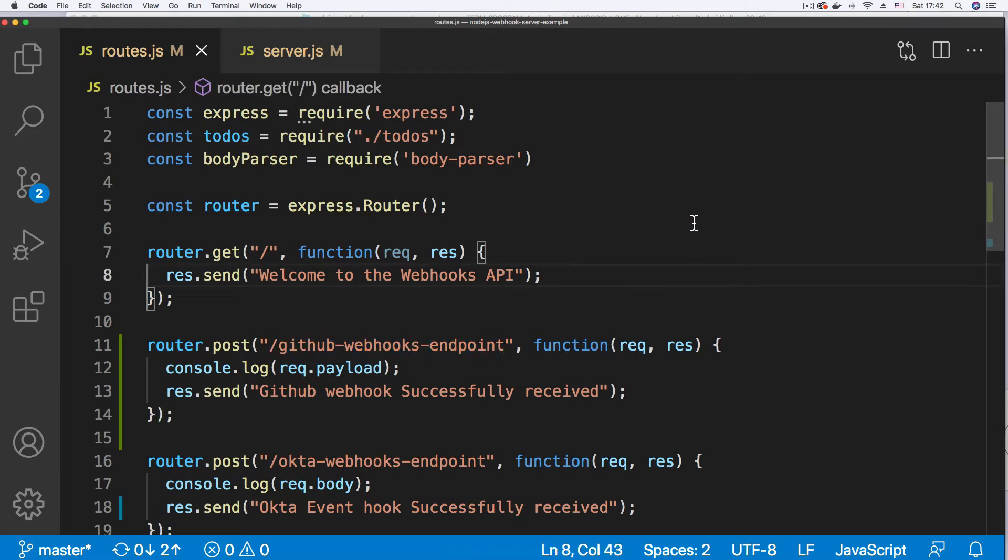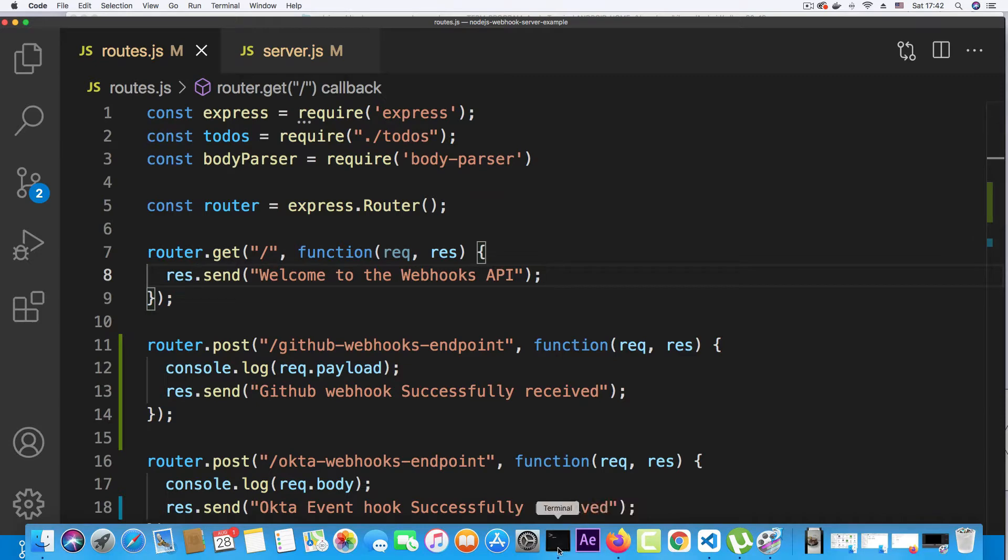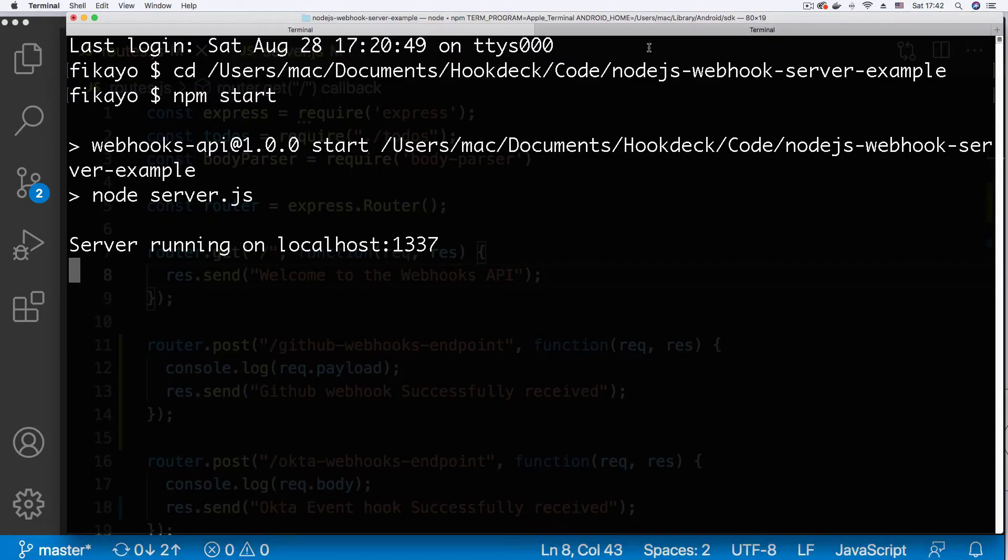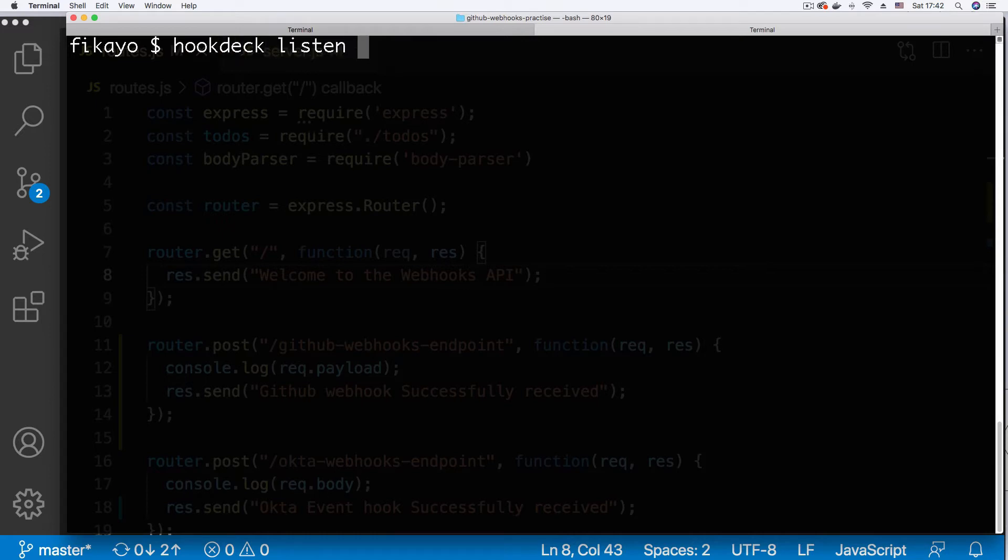To do that, I'm going to be making use of the Hookdeck CLI, so I'm just going to go back to my terminal and on a different tab, I'm going to run the command hookdeck listen 1337.